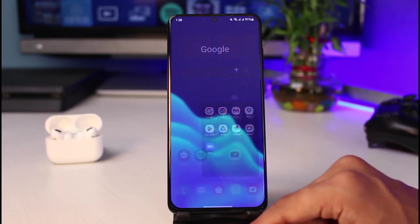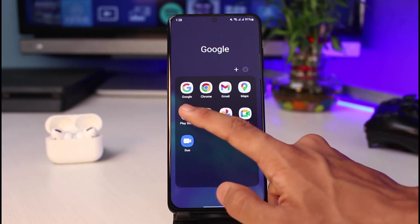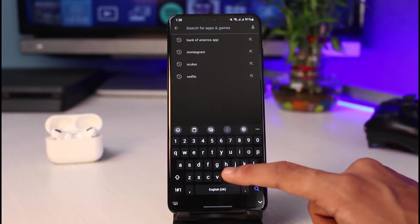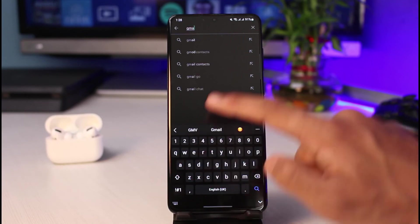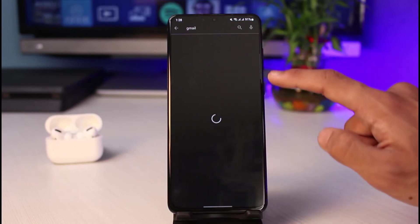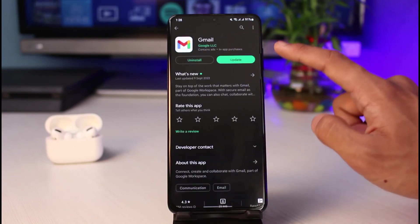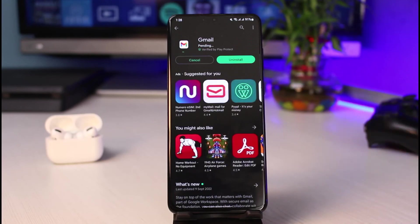Last but not least, I would recommend you simply check for updates. Sometimes that will fix the issue of any type of error you face within the app. As you can see, we have an update available, so go ahead and tap the update button to update the app to the latest version.